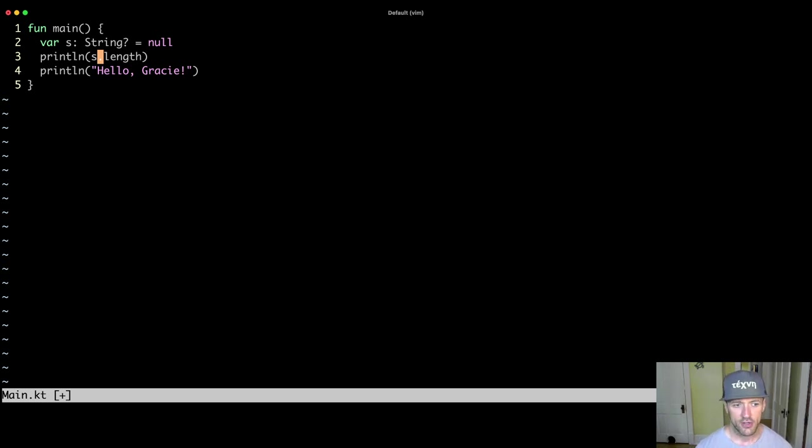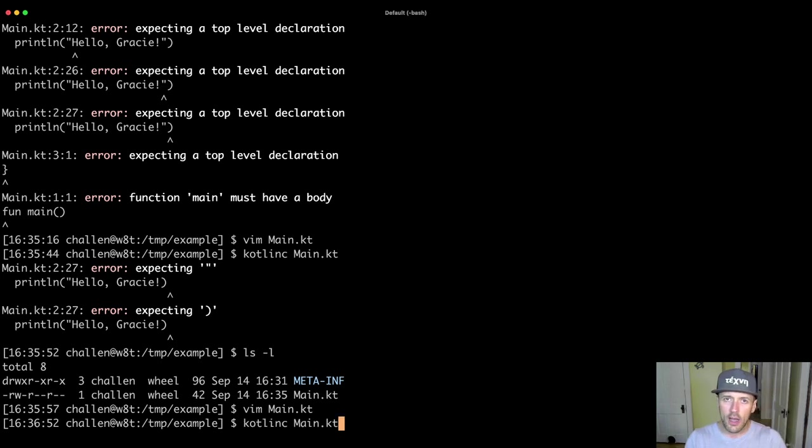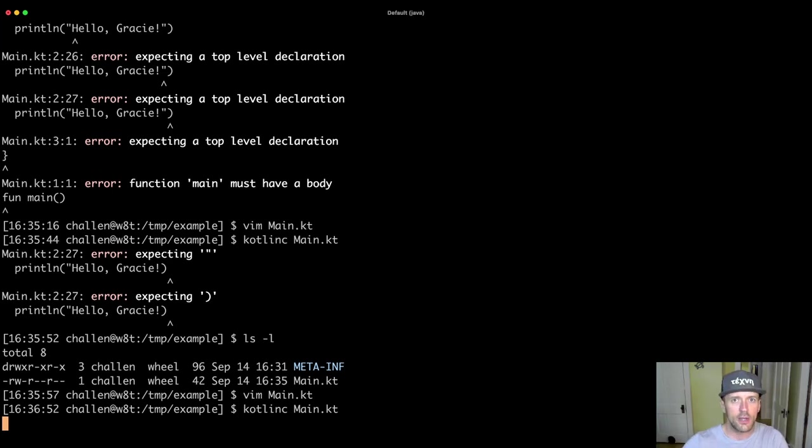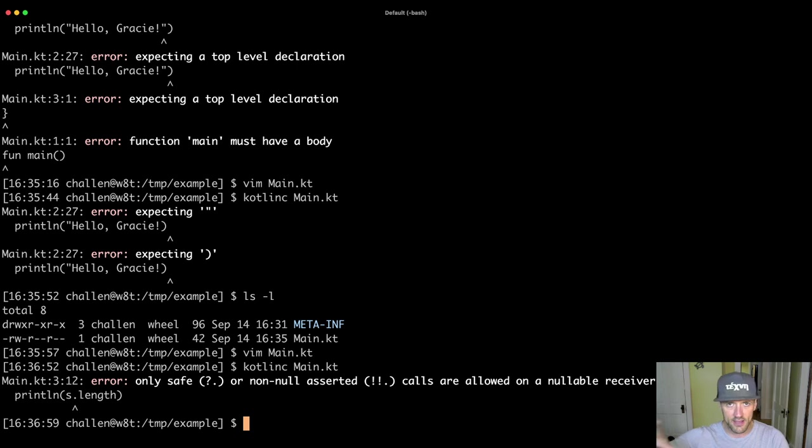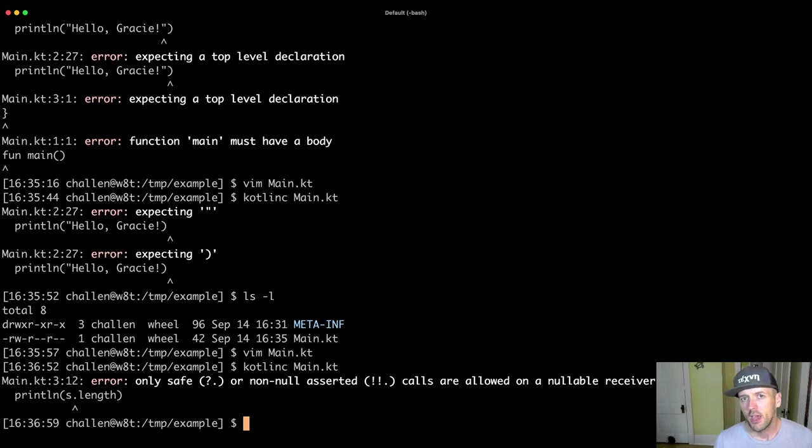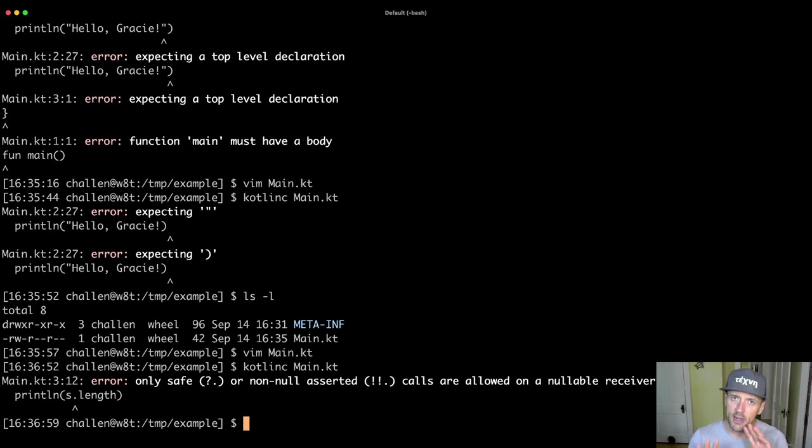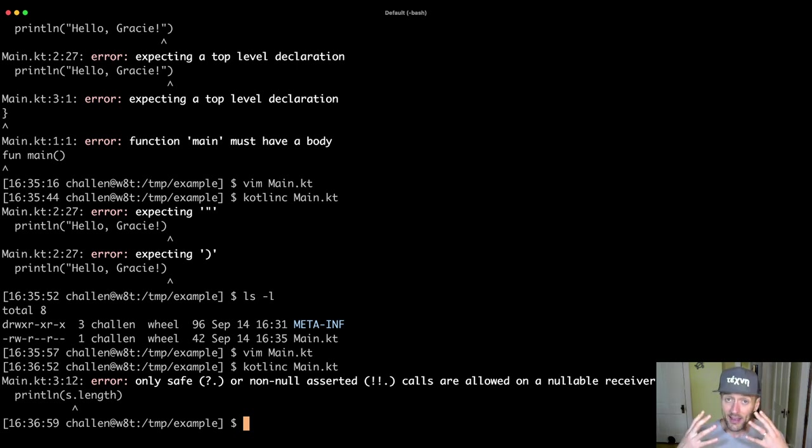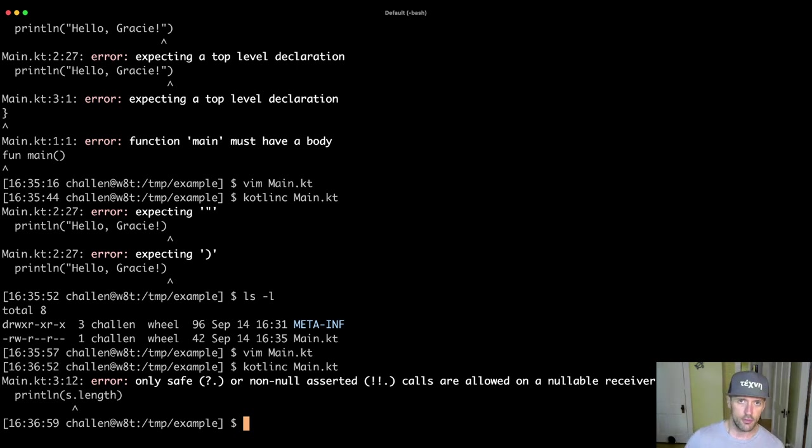So if I try to compile this code, now this is not a syntax error. Kotlin understands what I'm trying to do, but the compiler still isn't going to let the code compile because it's detected a problem. And so this is something about Kotlin that's a real strength of the language is that the Kotlin compiler can determine a lot of things about our code that can help us eliminate mistakes.